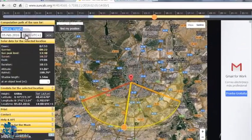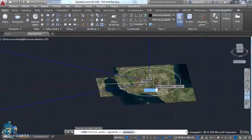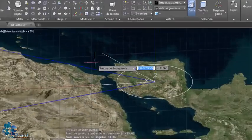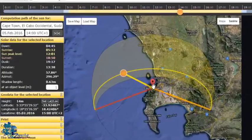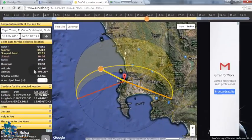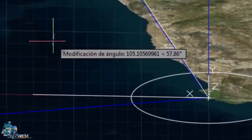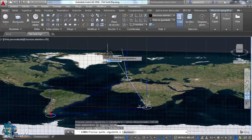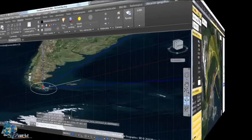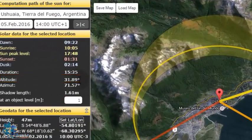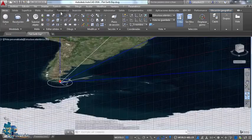Now let's start measuring the sun. The altitude of the sun in Madrid is 33.06 degrees. Now Cape Town: 57.86 degrees — I'm drawing the same angles over and over again. Now let's write it: 57.86 degrees. Let's make sure it's correct — perfect. Now Ushuaia: 31.89 degrees. Let's make sure it's correct.